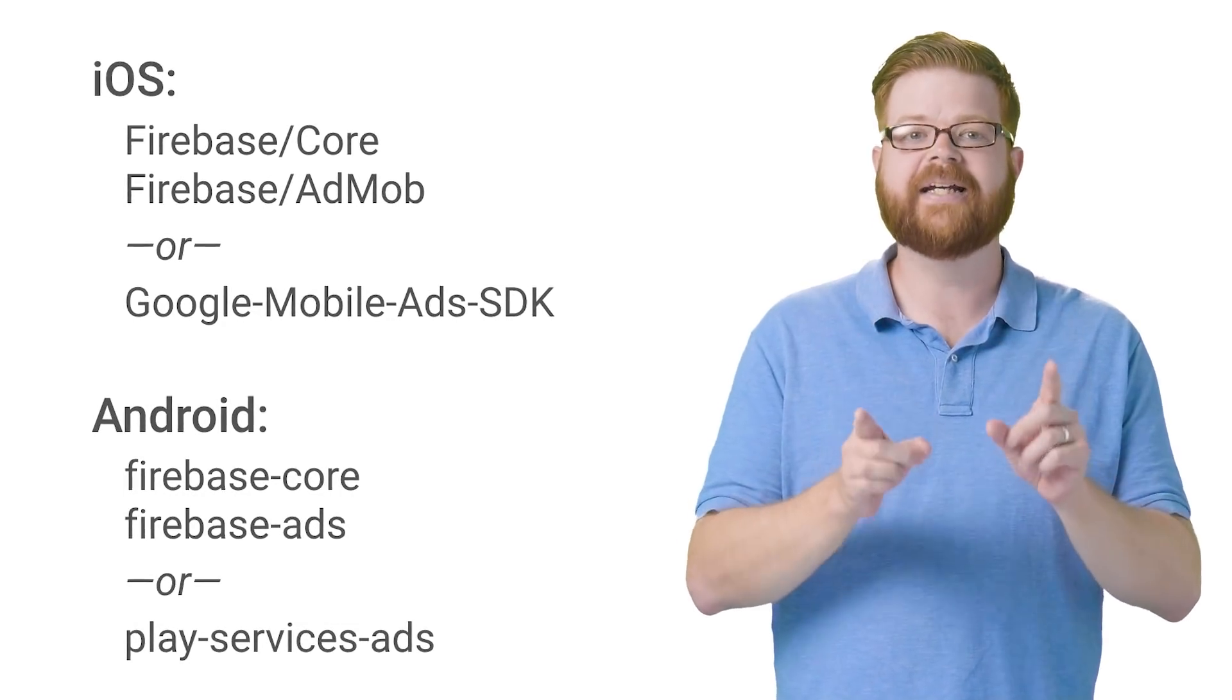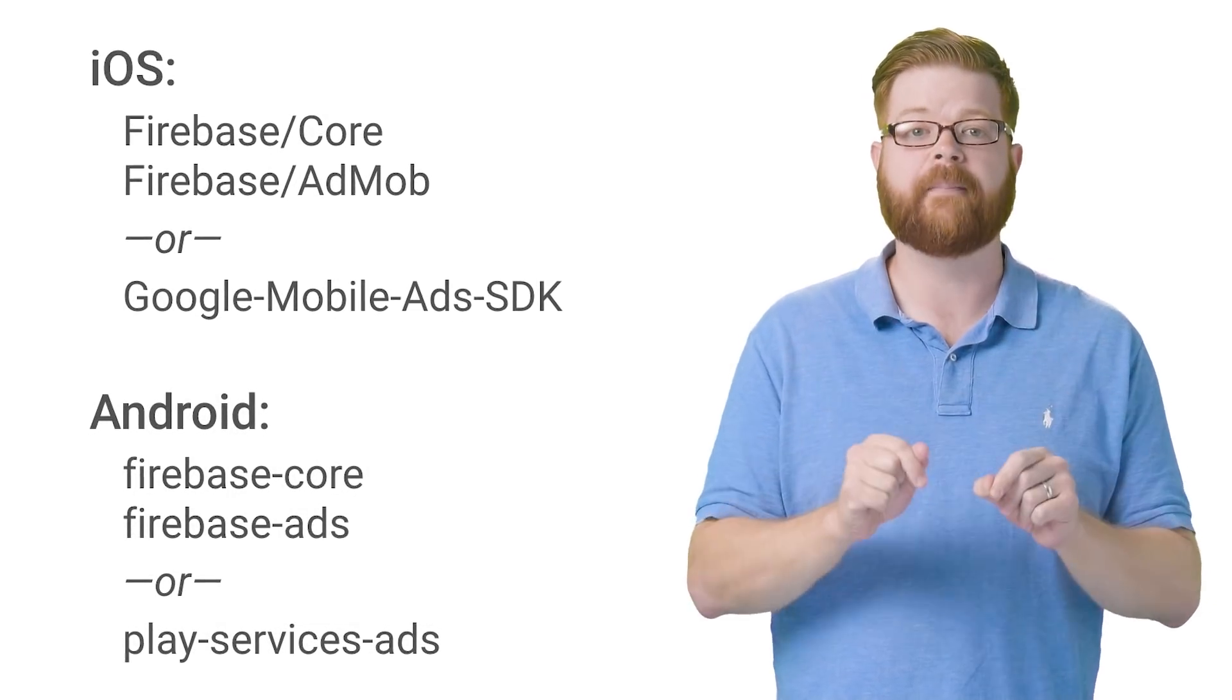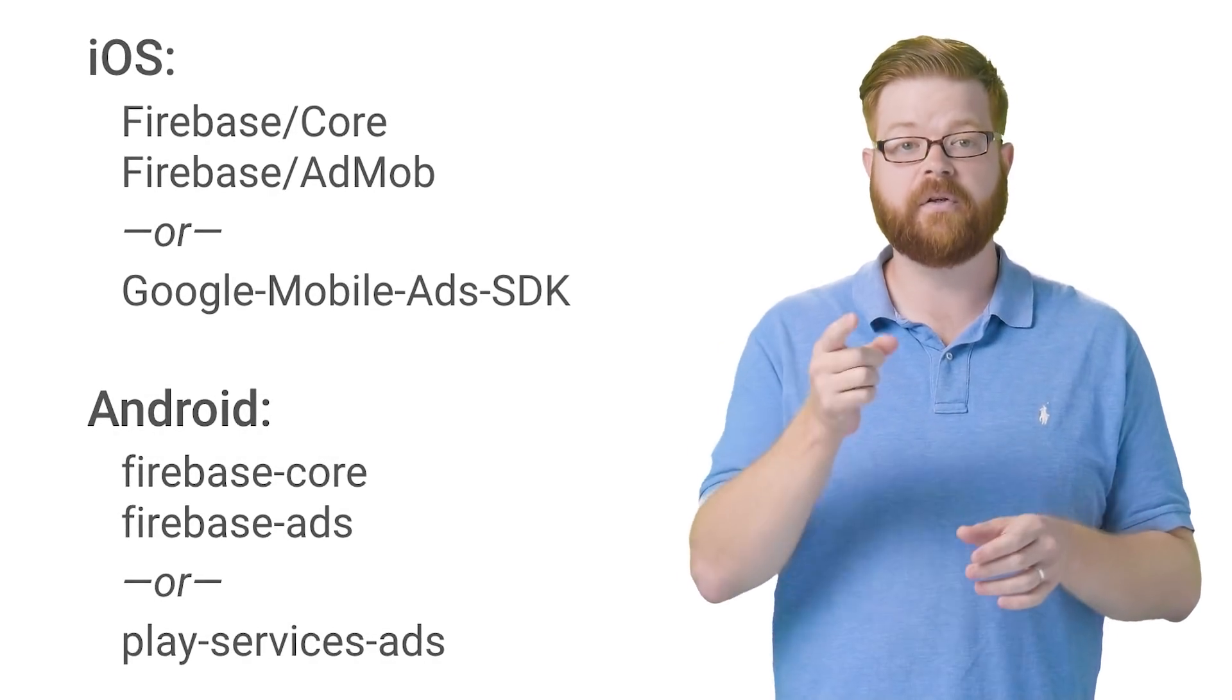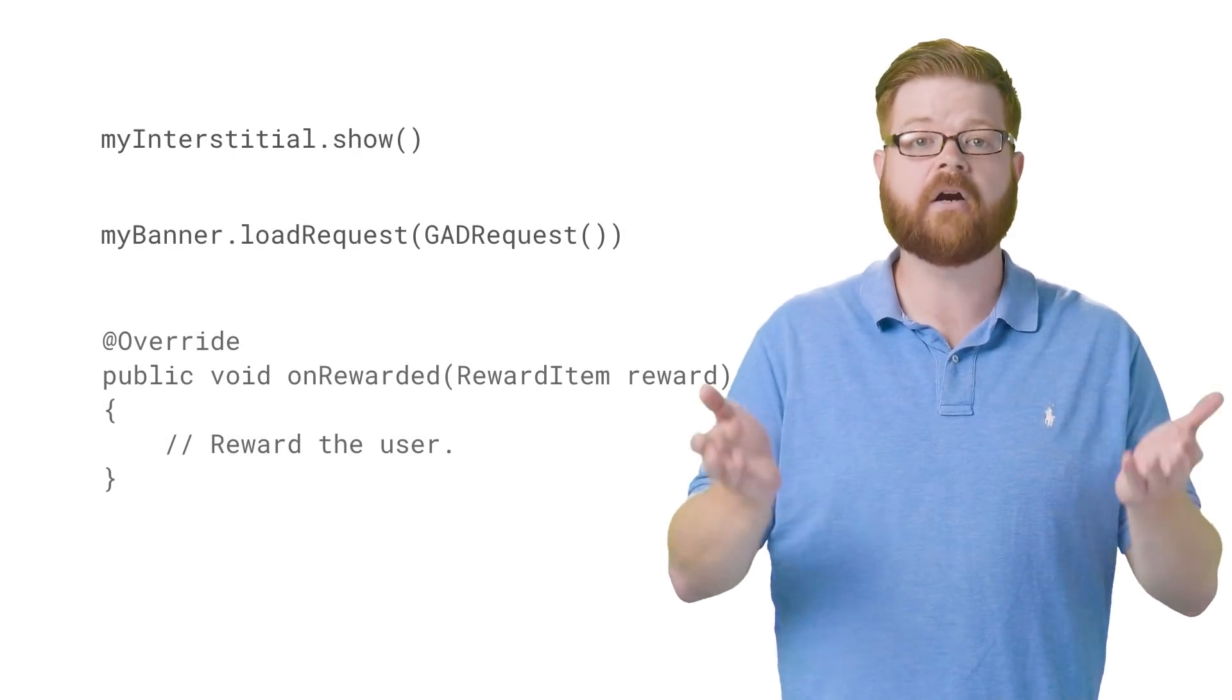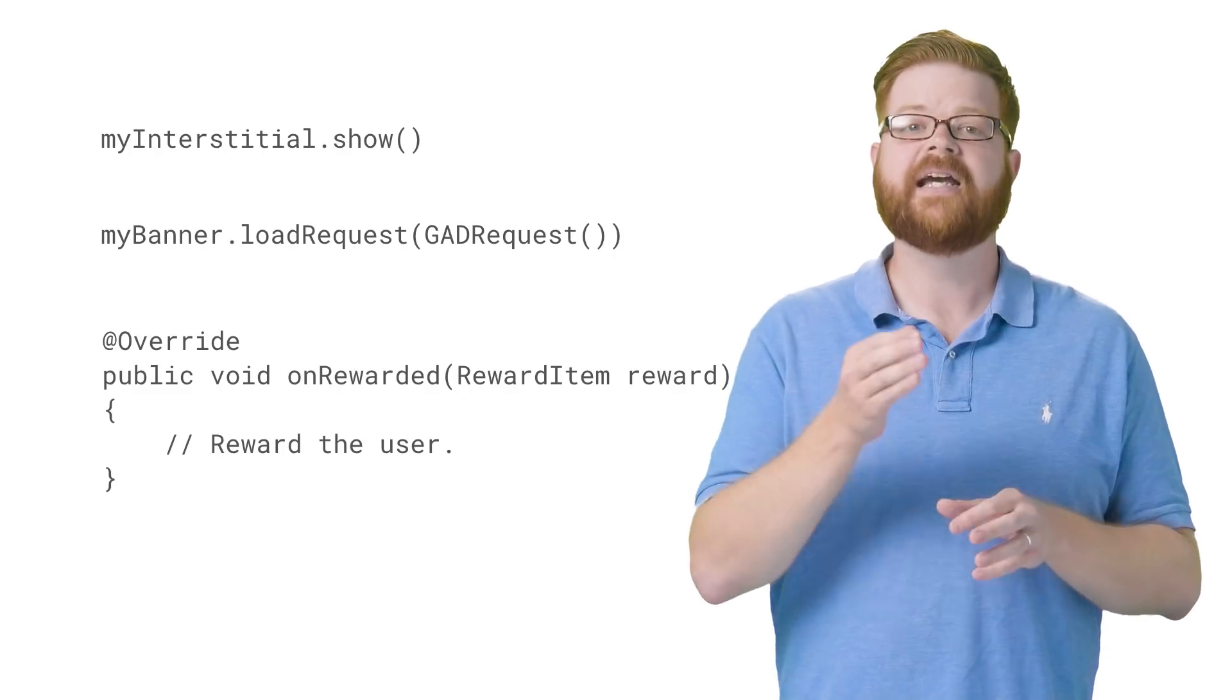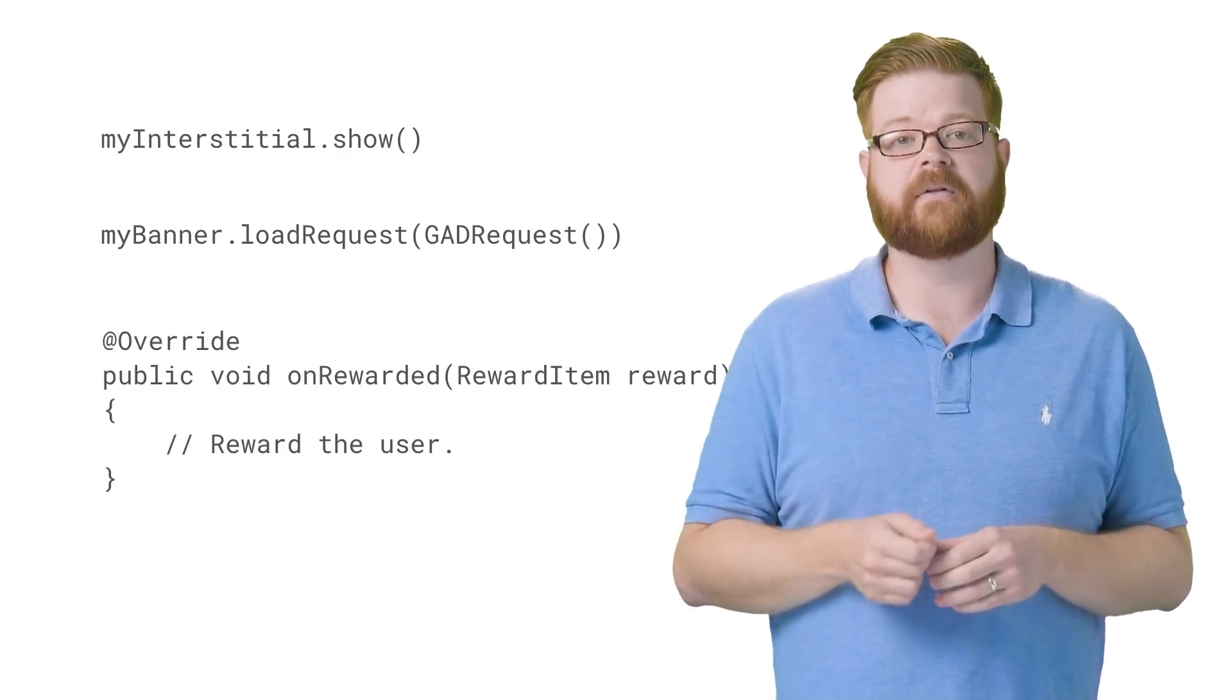But either way, it's the same SDK for AdMob that ends up in your app, which means the iOS and Android APIs you use to load and show ads don't change. Showing an interstitial, loading a banner, or getting a callback from awarded video, they're all the same. It's really just a question of registering your app and setting up the build config.